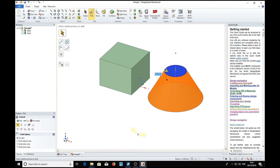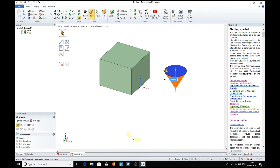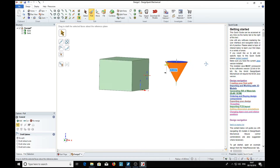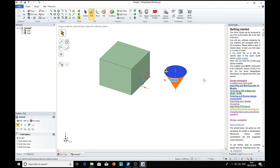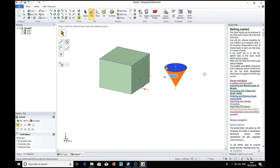CTRL-Z and we're back. Now if we type minus 30, the cone goes the other way. Return. The cone goes in that direction. So that's one way of doing a cone.